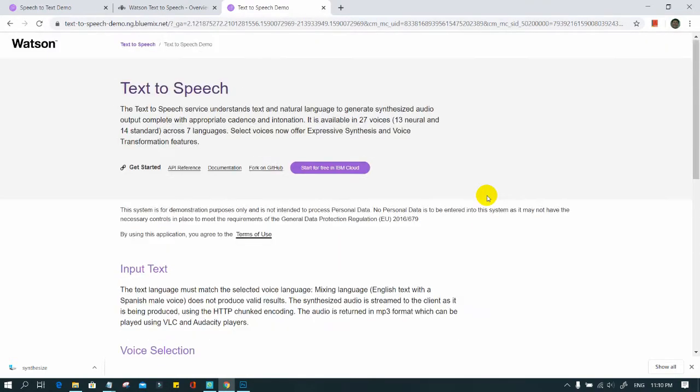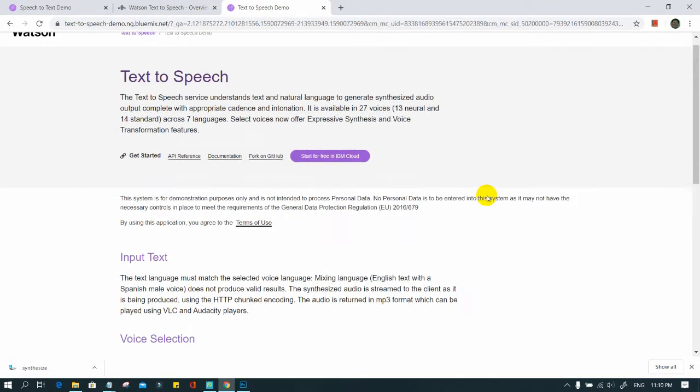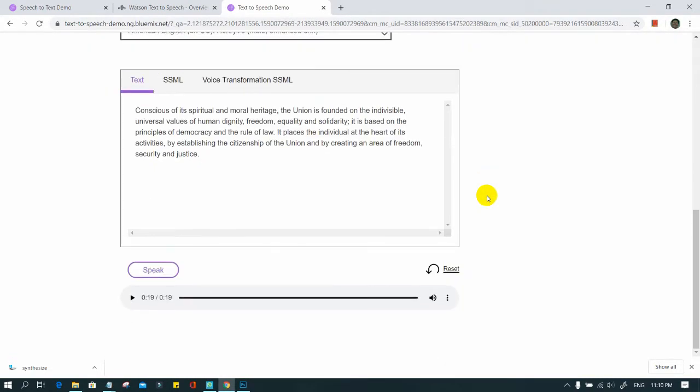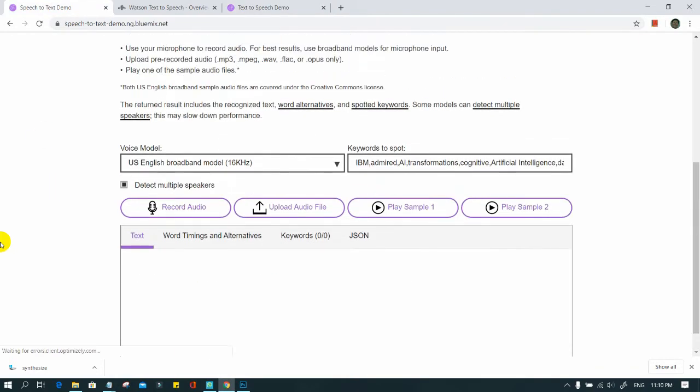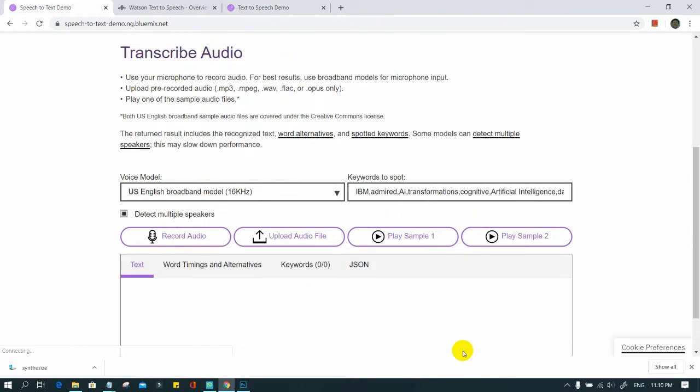You can also convert speech to text. It is also a Watson project. The website link has been provided in the video description. Go to the website and select your voice model from the drop-down menu.